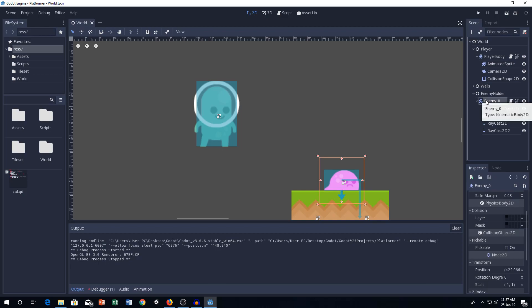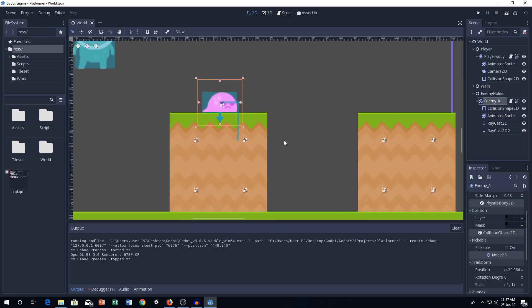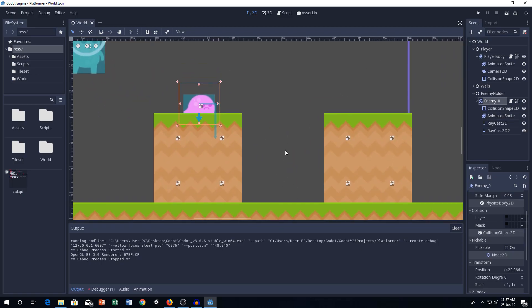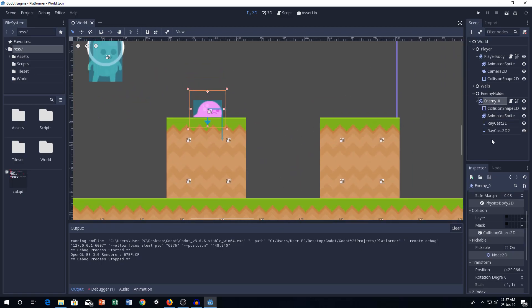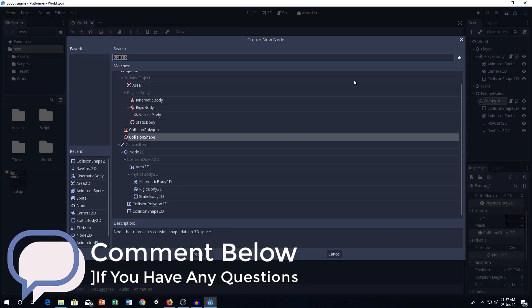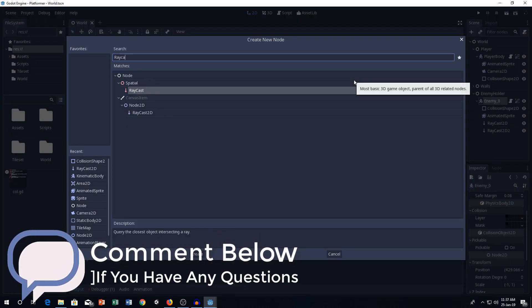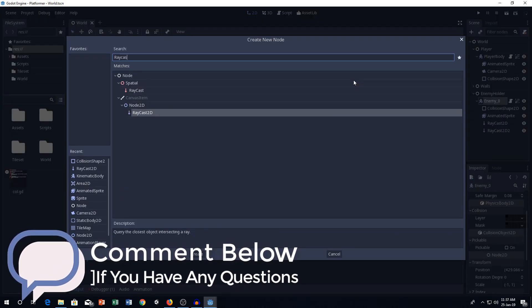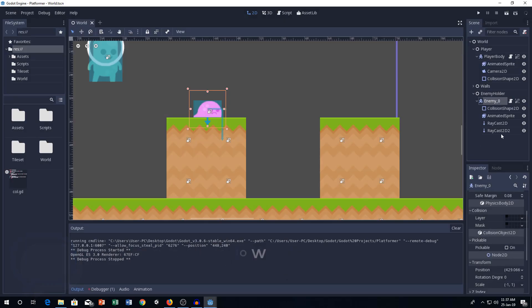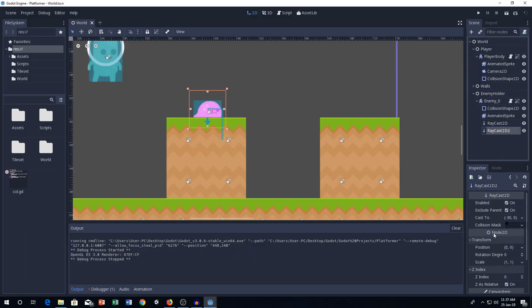First of all, you want to add a Raycast 2D node to your enemy node. So, how can we do that? Go ahead and click every enemy in the scene and then add a Raycast 2D.